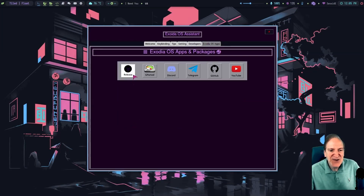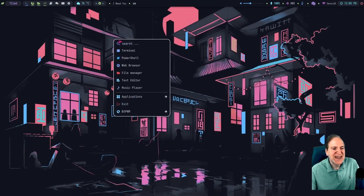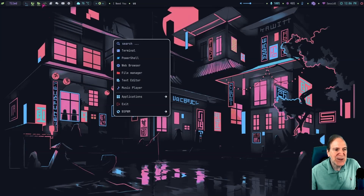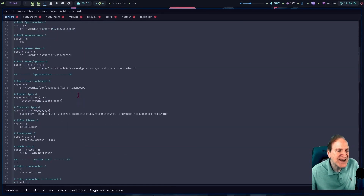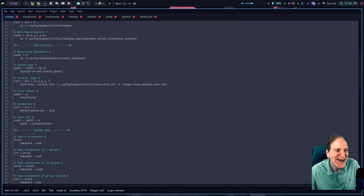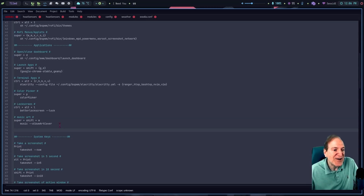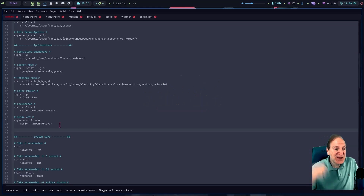Over here we have Exodia OS apps with easy access to gparted, Discord, Telegram, GitHub, and YouTube — a very nice assistant. Right-clicking gives easy access to the terminal, PowerShell, browser, and file manager, which I like. I don't see a keyboard shortcut for the file manager, so let me go back into the config. bspwm needs something to handle keyboard bindings — it doesn't have that by default — so they're using sxhkdrc.